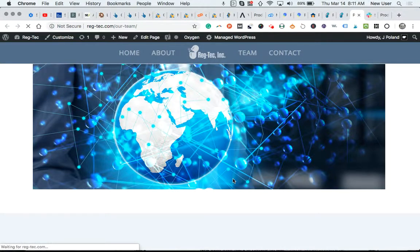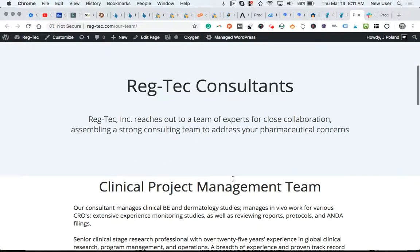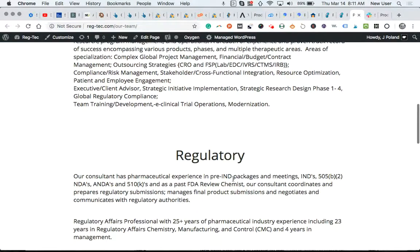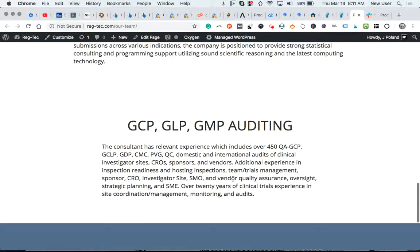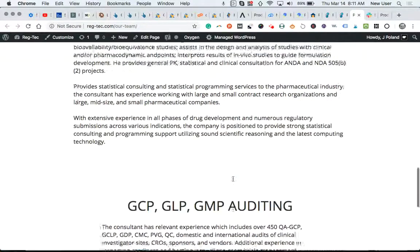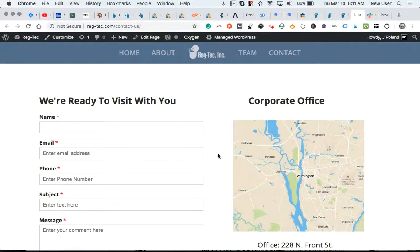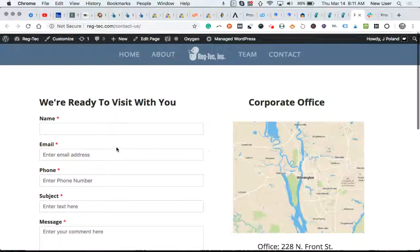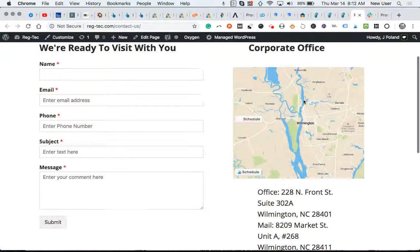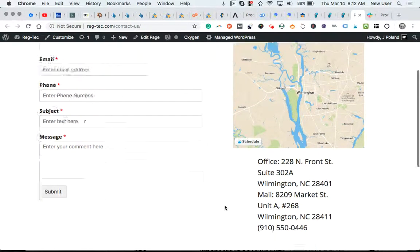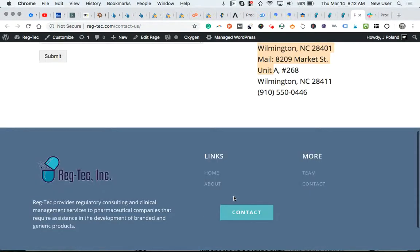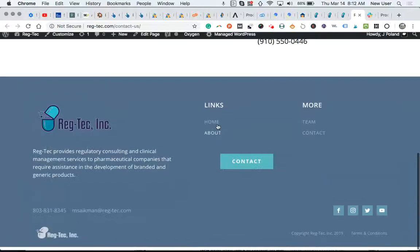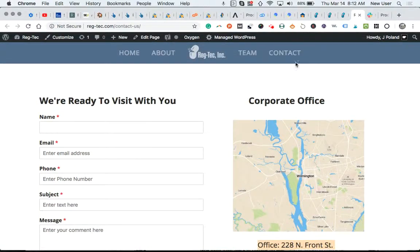Team. Contact button will go to your email. That's when it fills out this form. A map showing the general Wilmington area. And contact information again on this page.